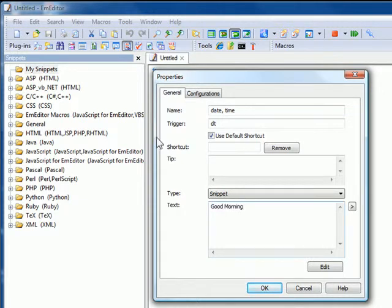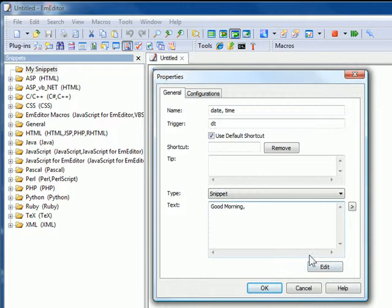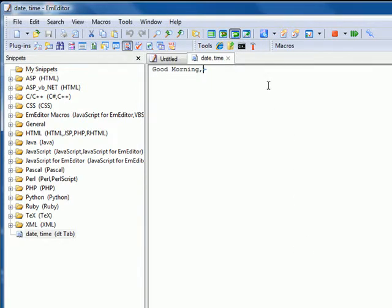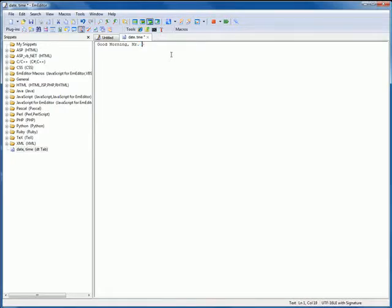Select a type and edit your snippet in the text box. If you click directly in the text box, you will edit the text there. If you click the edit button, you will edit in the EmEditor main window.